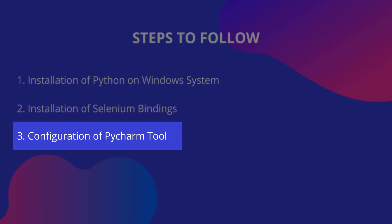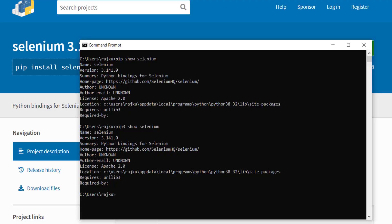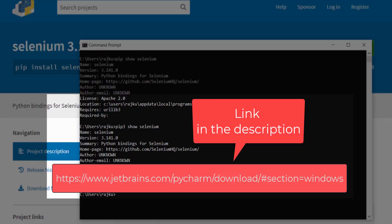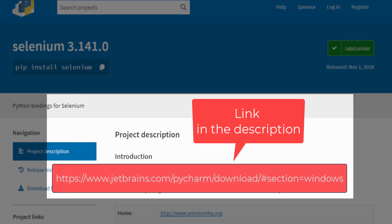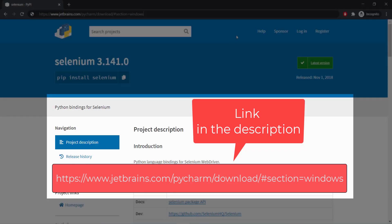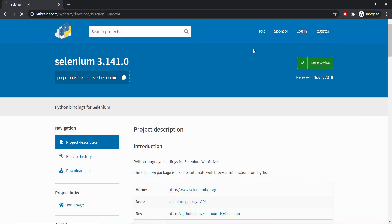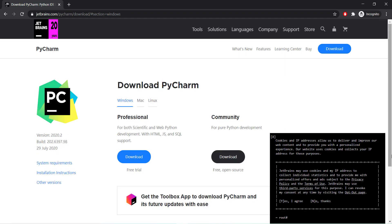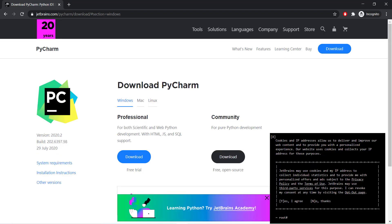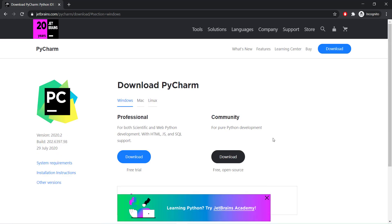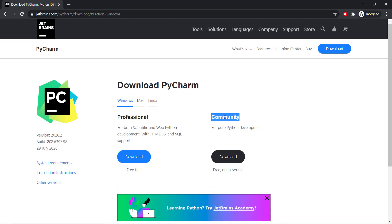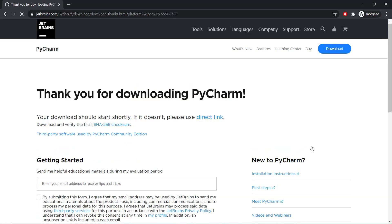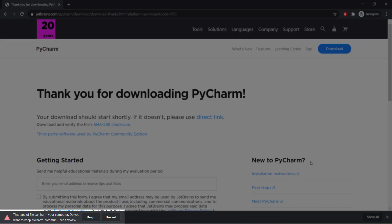Finally, we shall download the PyCharm editor developed by JetBrains in our system to code for our automation scripts. The link to download from is given in the description below. There are both licensed and free versions of PyCharm available. For our testing purposes, the free version, i.e. community version, is sufficient. Then click on the download button. The PyCharm executable file gets downloaded.